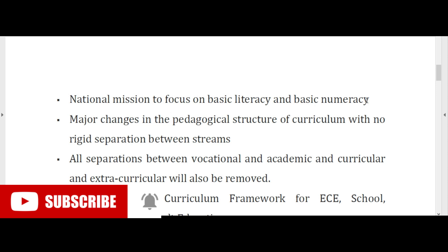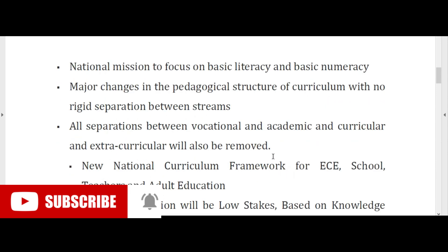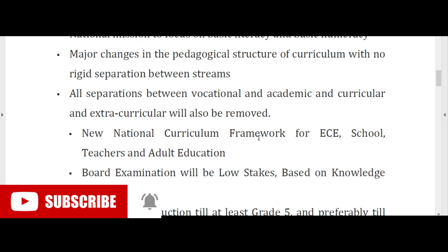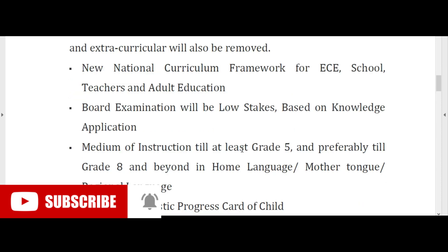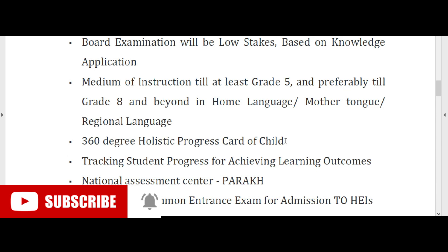A national mission to focus on basic literacy and numeracy. Major changes in the pedagogical structure of curriculum with no rigid separation between streams — all separations between vocational and academic, and between curricular and extracurricular activities, will also be removed. New national curriculum frameworks for ECE, school, teachers, and adult education. Medium of instruction will be in the home language, mother tongue, or regional language till at least grade 5, preferably till grade 8 and beyond. 360-degree holistic progress tracking for achieving learning outcomes.